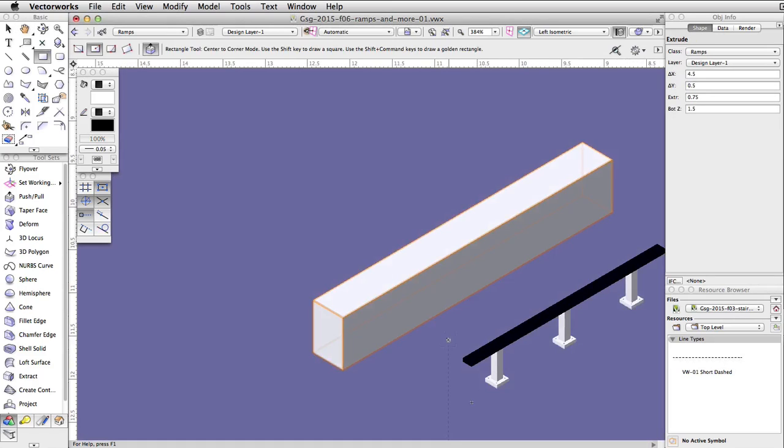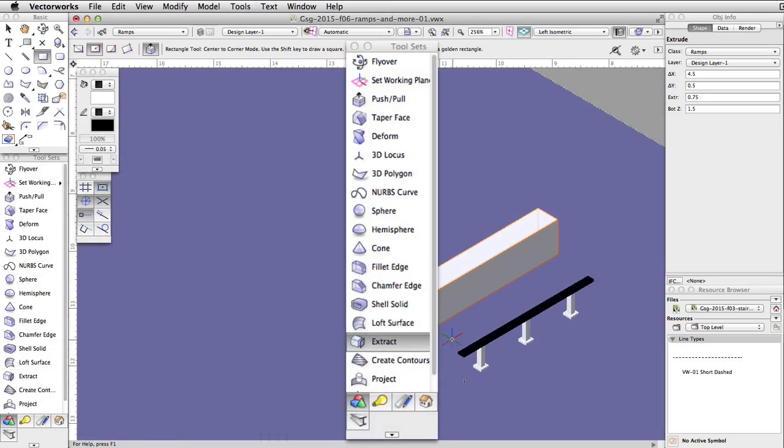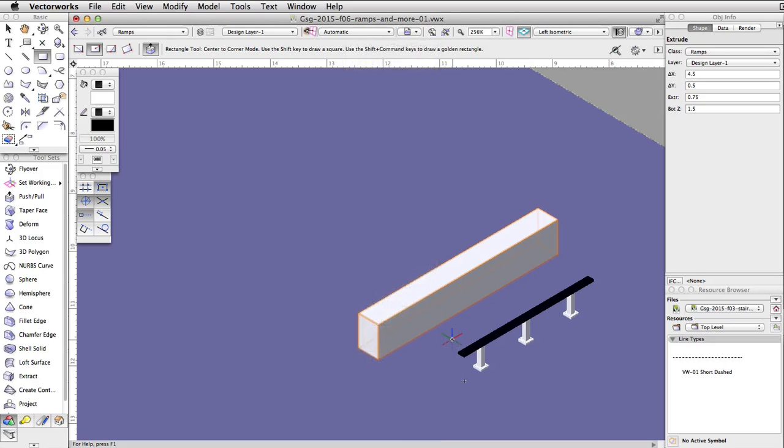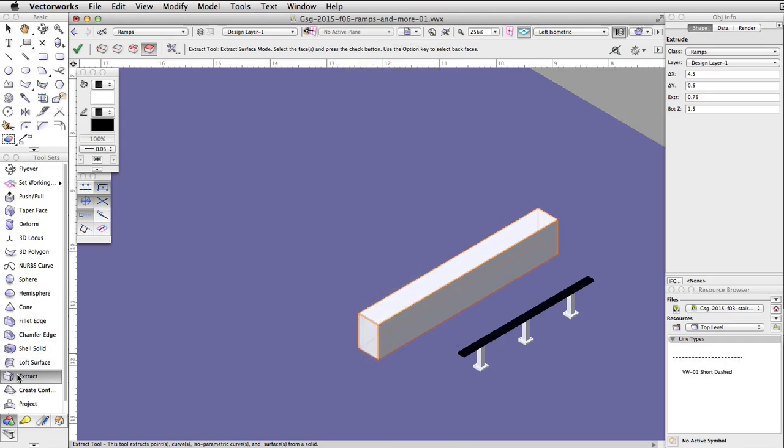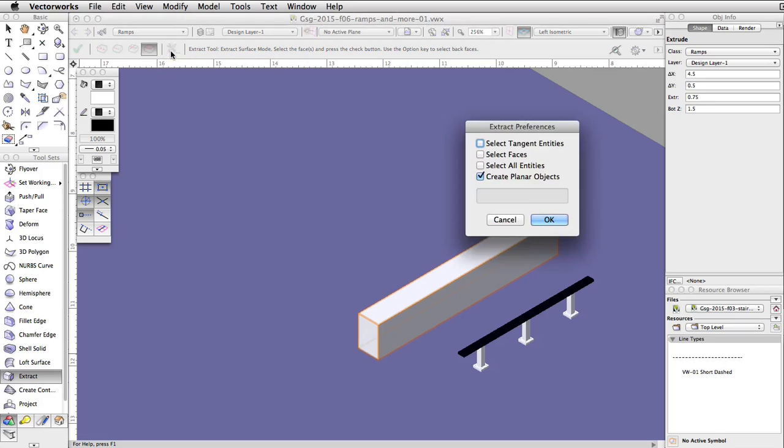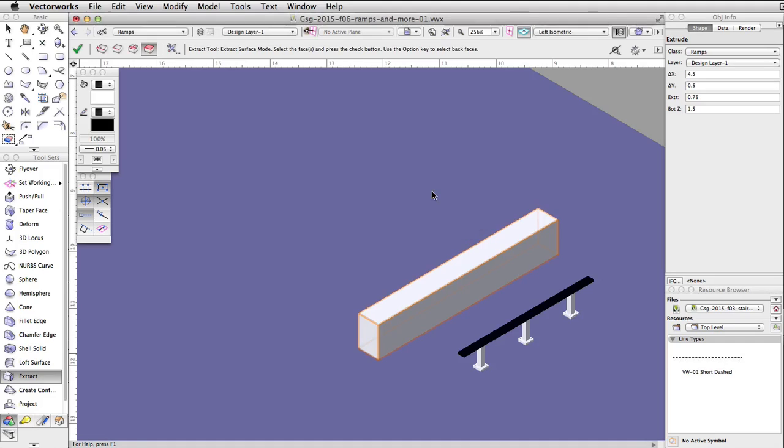Next, we will use the Extract tool in the 3D Modeling toolset to extract a 2D planar object from the top face of the base. This will be the top platform of the obstacle. Activate the Extract tool. In the toolbar, enable the Extract Surface mode and click on the Extract Tool Preferences button. Check the option for Create Planar Objects. This setting will create a 2D polygon instead of a NURBS surface. Make sure all other options are unchecked and click OK.